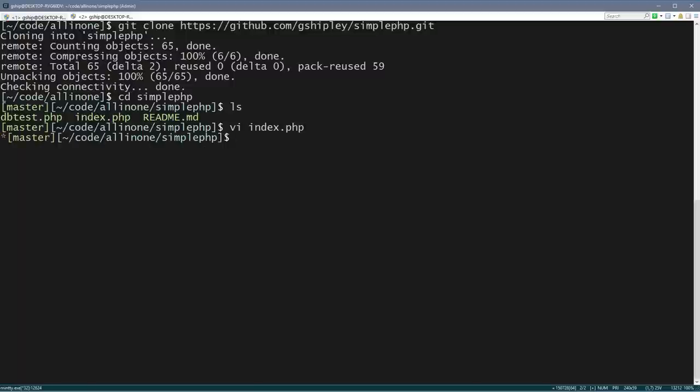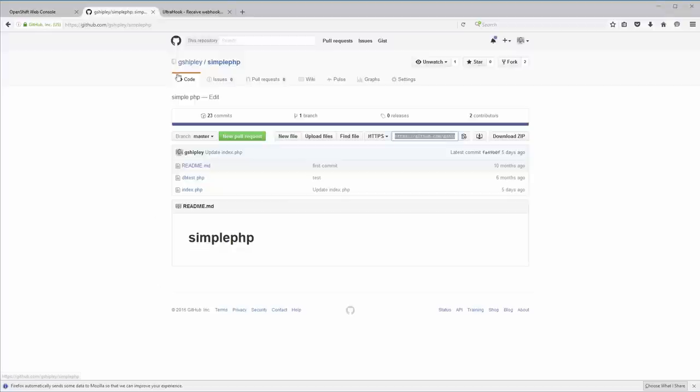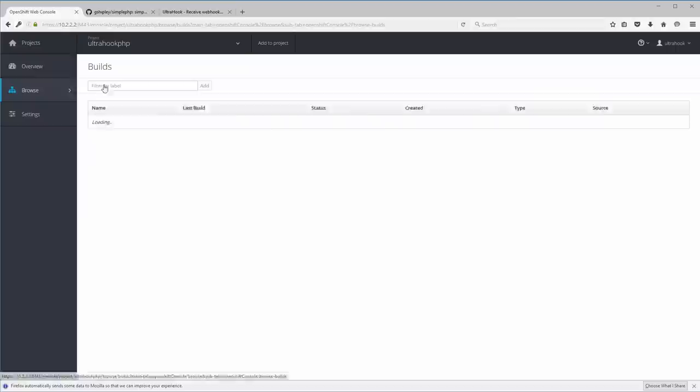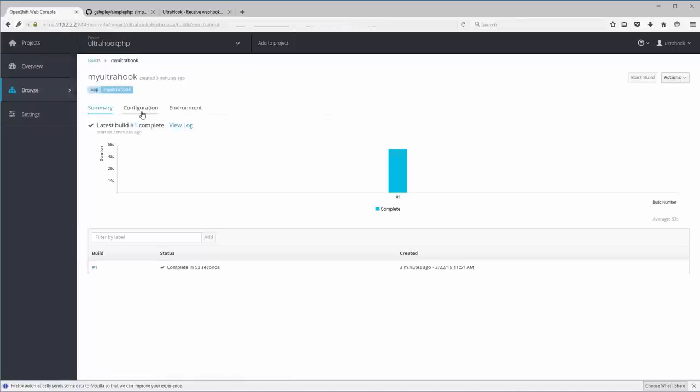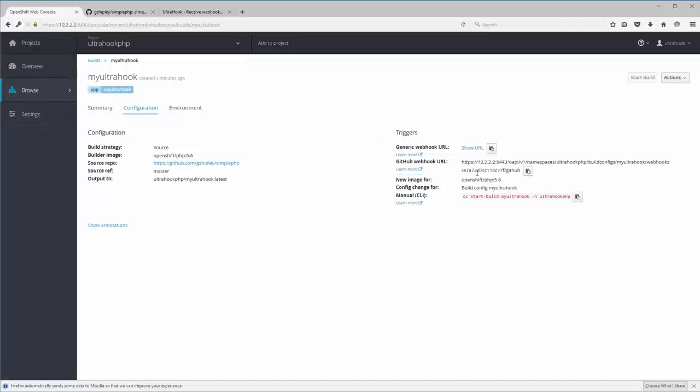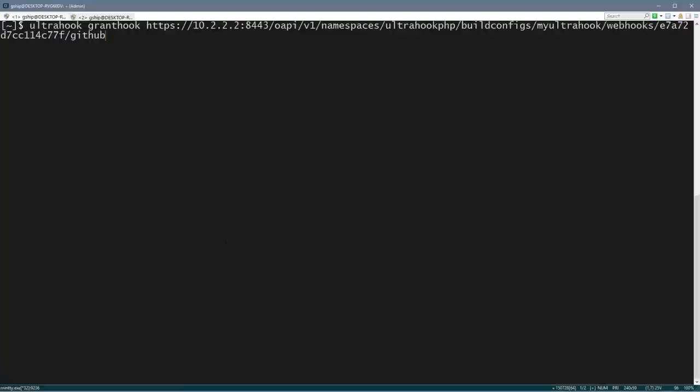Now what we need to do is set up our ultra hook. So I switched over to a new terminal here, and I'm going to say ultra hook, and then I'm going to just call this grant hook, and then I need to paste in the internal URL that I want to proxy to. So what I'm going to do is go back to my OpenShift web console, and I'm going to go to browse and builds, and we can see I have one build running here. I'm going to click on configuration, and over here is the GitHub web hook URL. And as you can see, it's on the 10.2.2.2, which is private. So I'm just going to copy that, and I'm going to go back to my command line, and I'm going to paste that in.